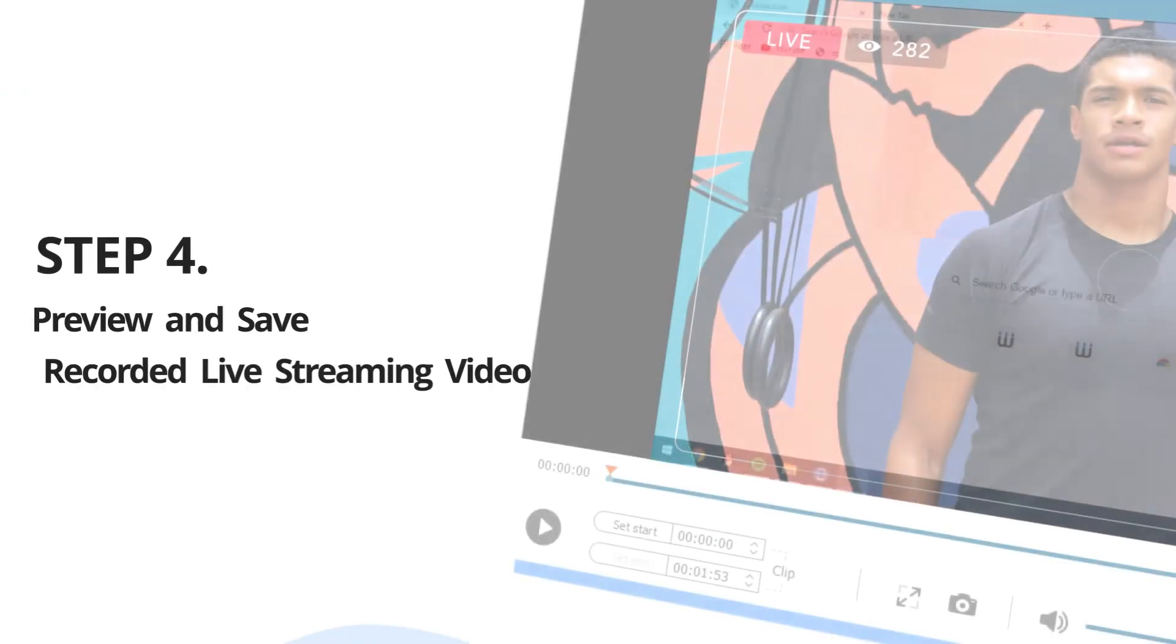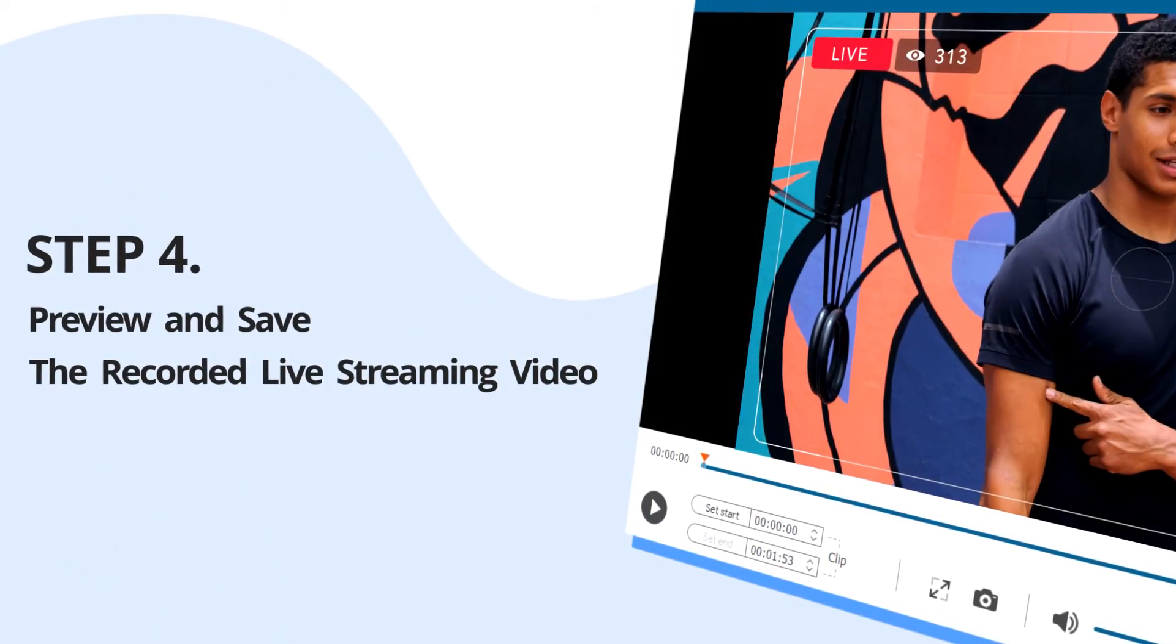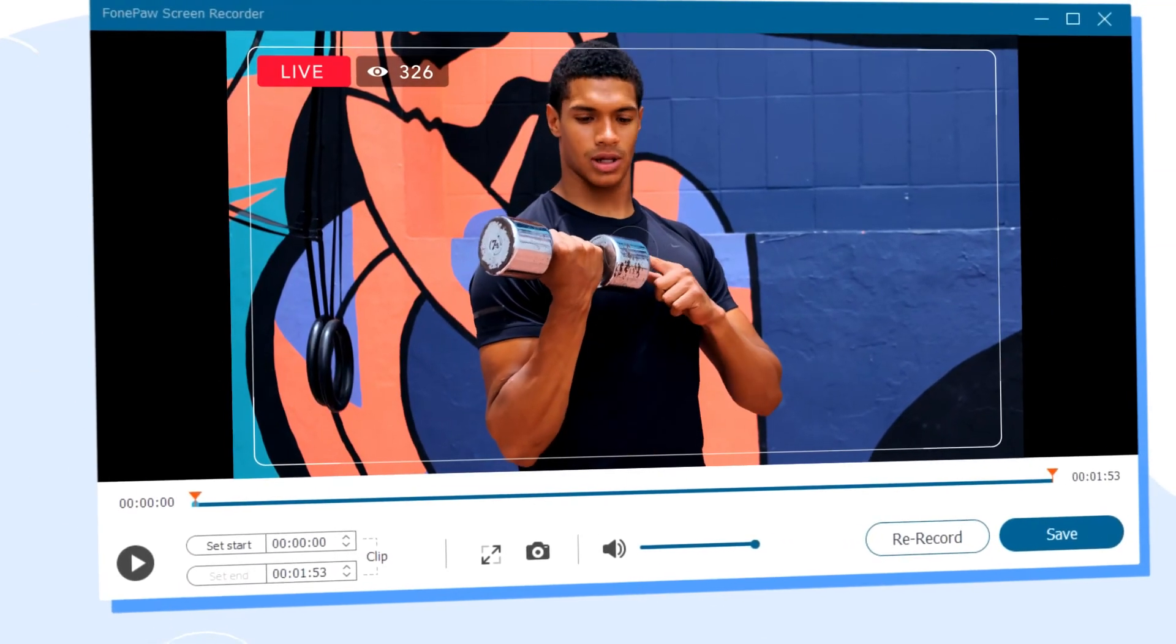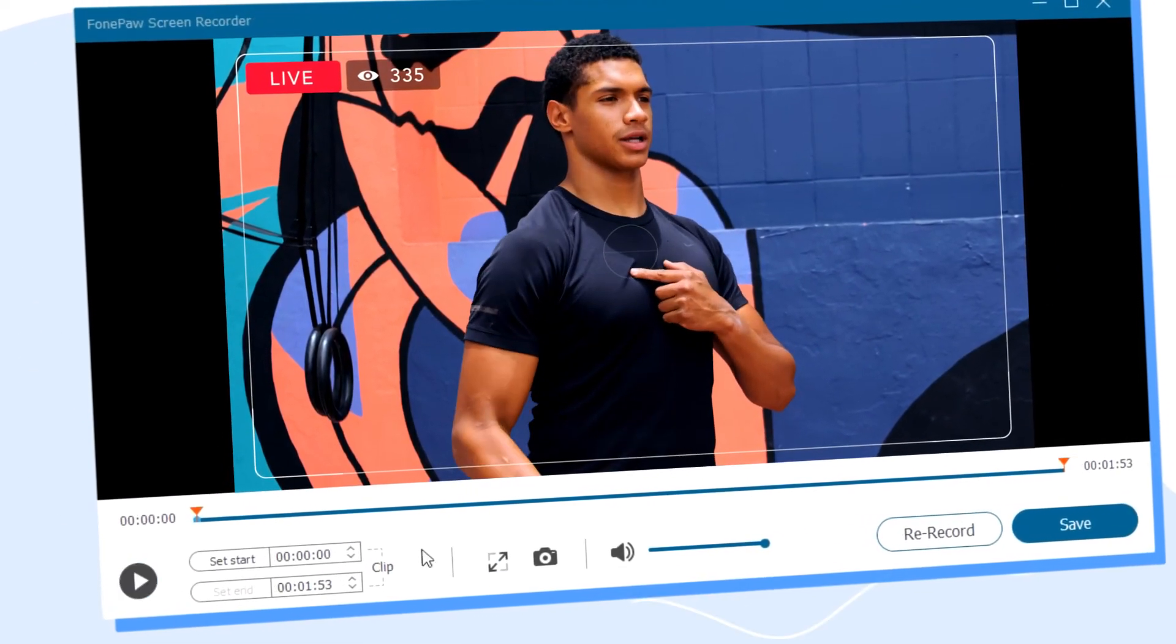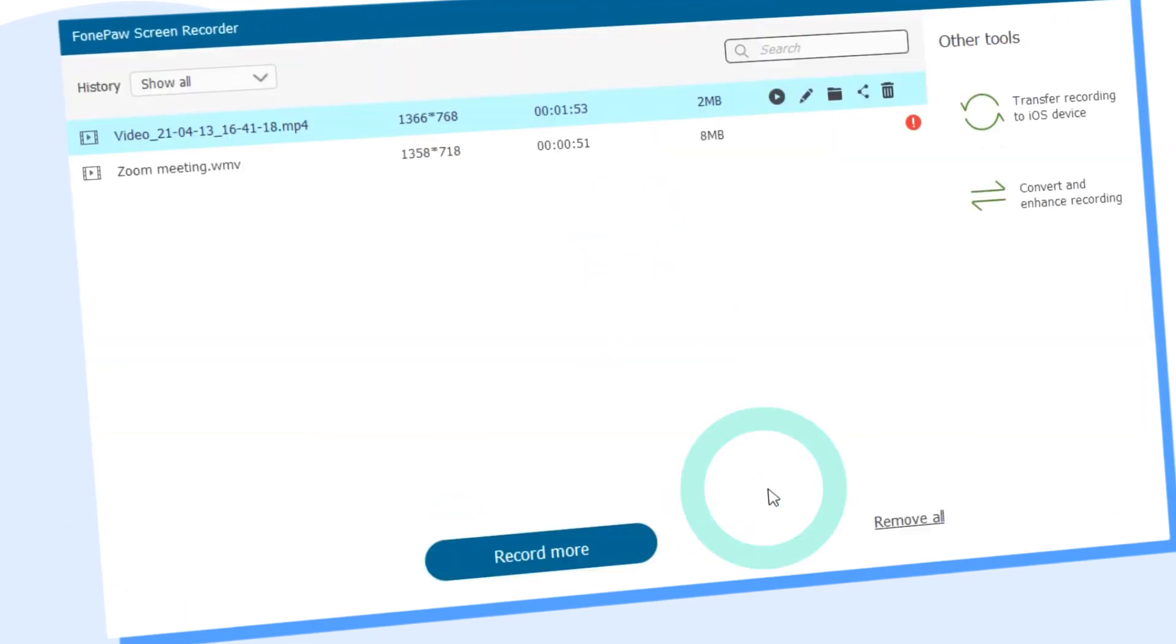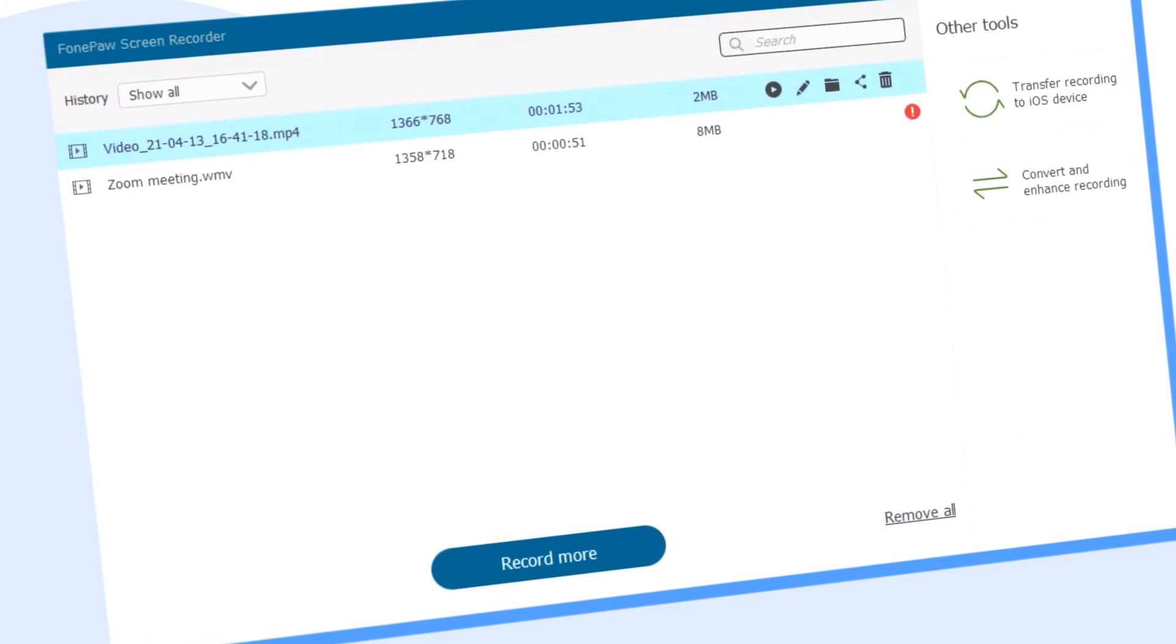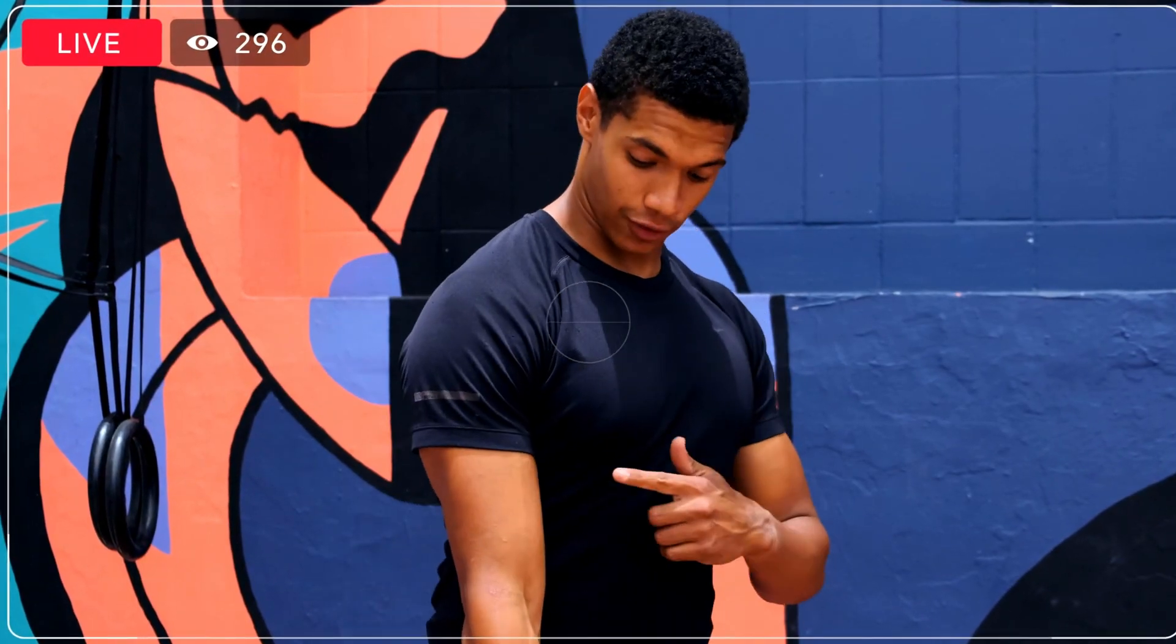Step 4. Preview and save the recorded live streaming video. The recorded video will appear on the preview panel once the recording is completed. Just click on the play icon and then you can enjoy the smooth playback in the default media player.